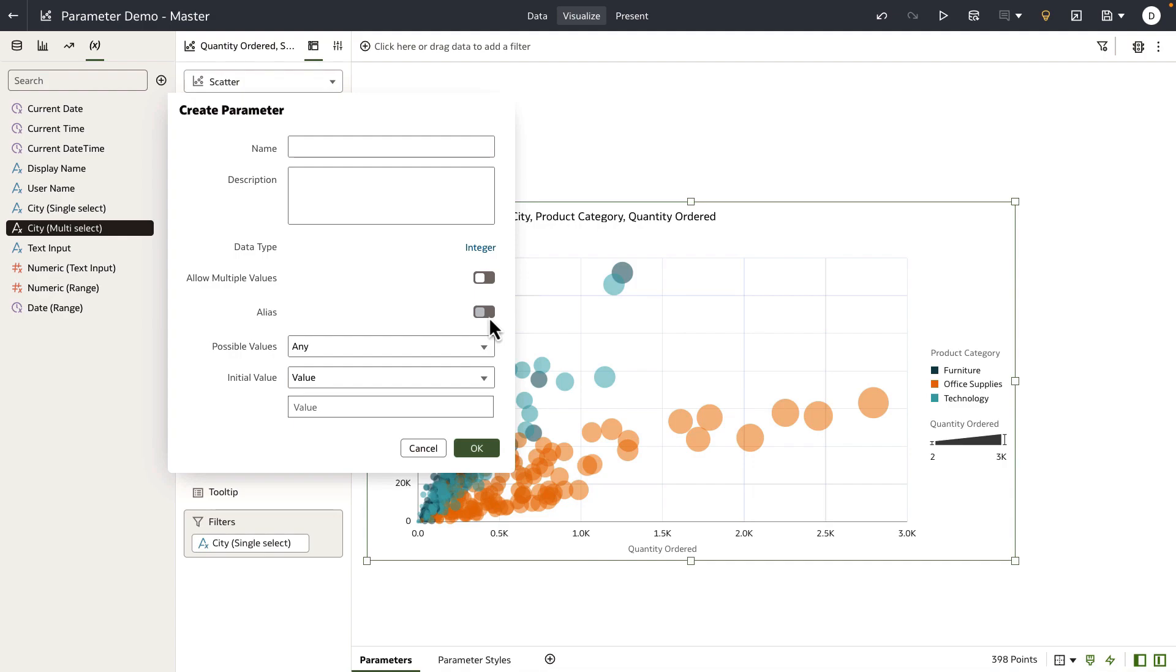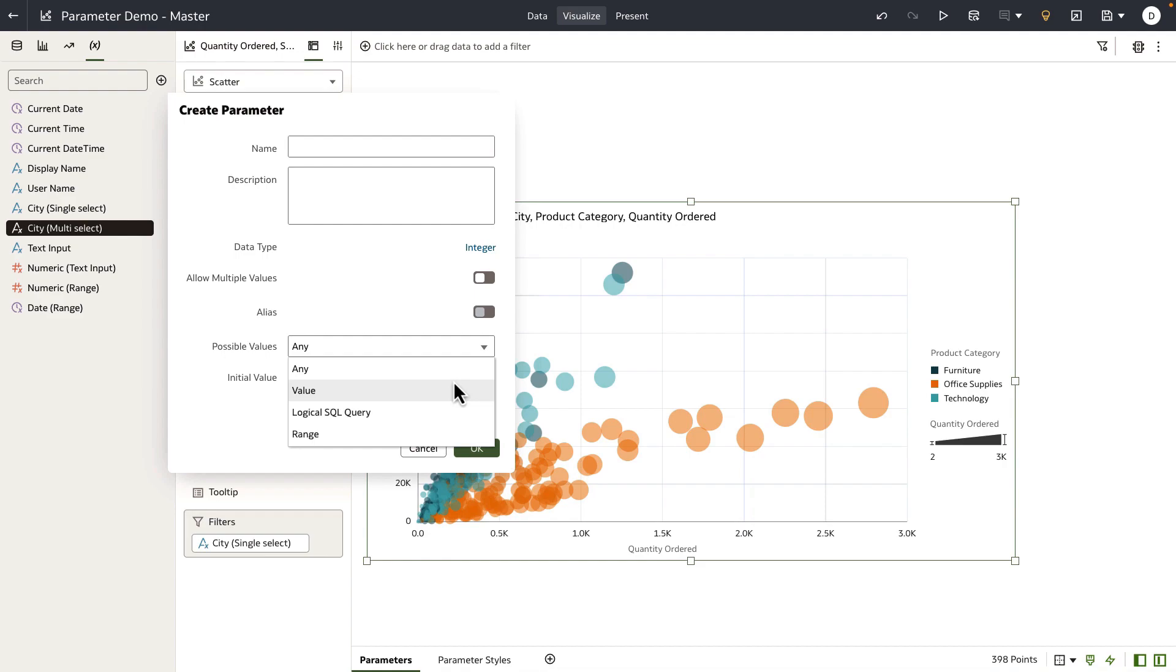A parameter at any time can have a list of possible values which can be defined using a static list of values that the author can create, or the author can use a logical SQL query to fetch a list of possible values from the data source.